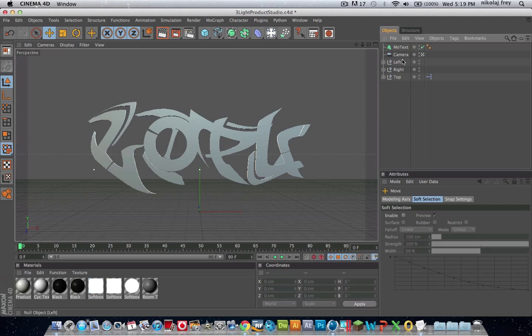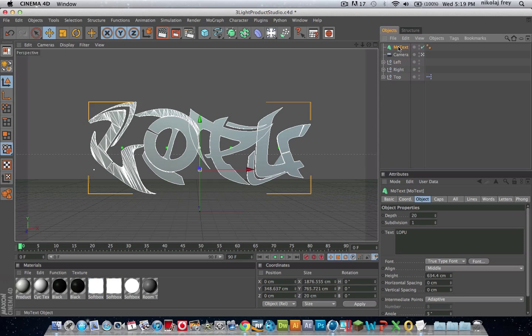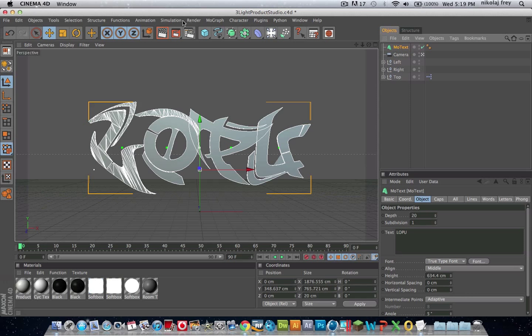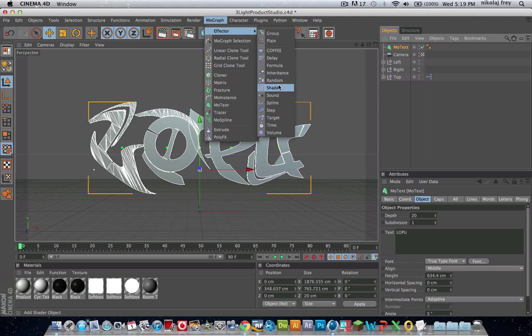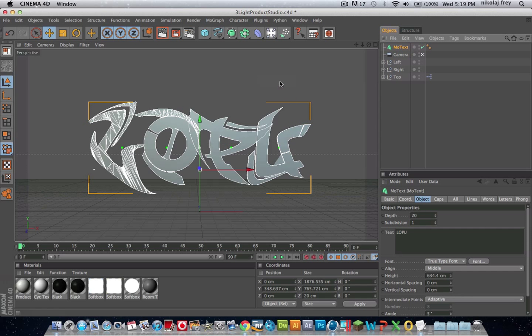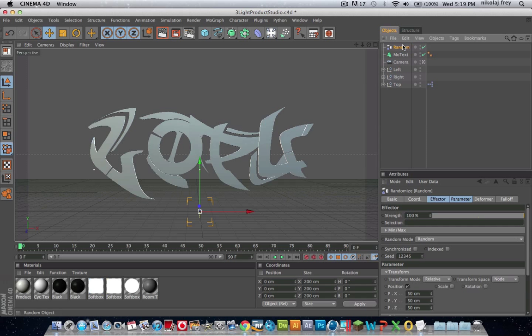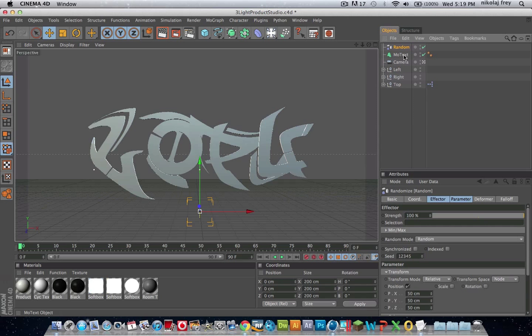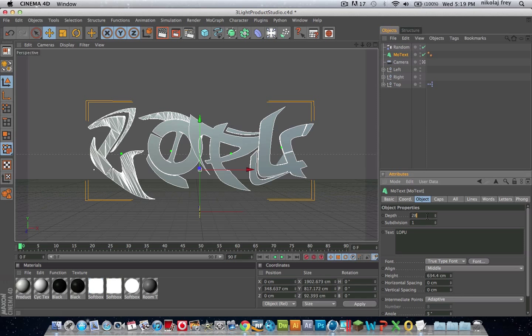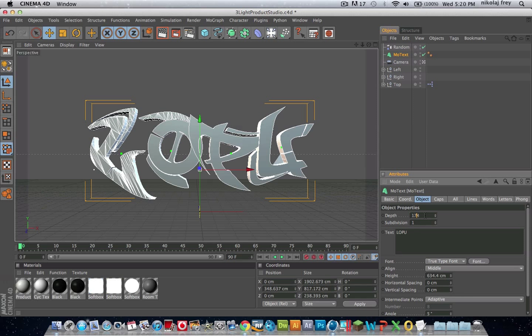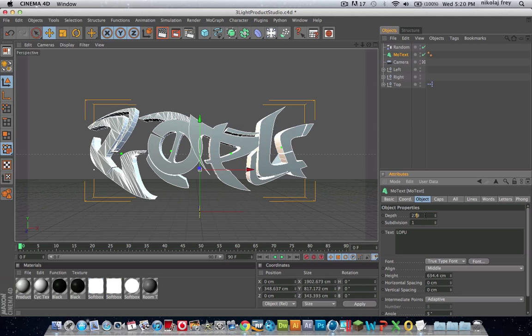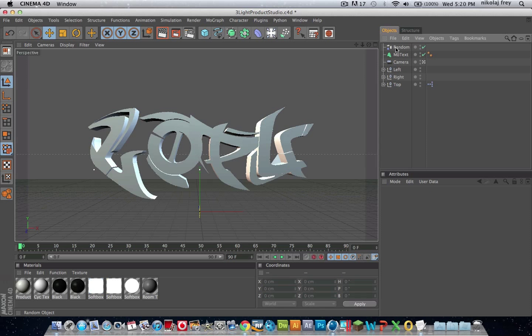Now with the MoText selected, go to MoGraph, Effector, and then hit Random. Now that'll randomize all the stuff. I've done a bit of work with Random in some of my other tutorials, so you should be pretty familiar with that.